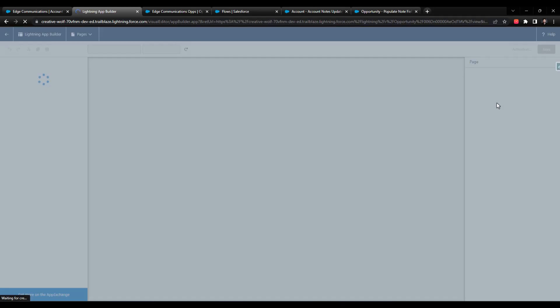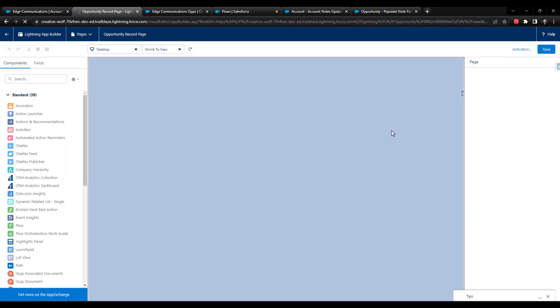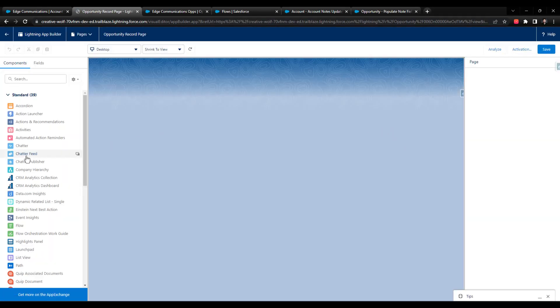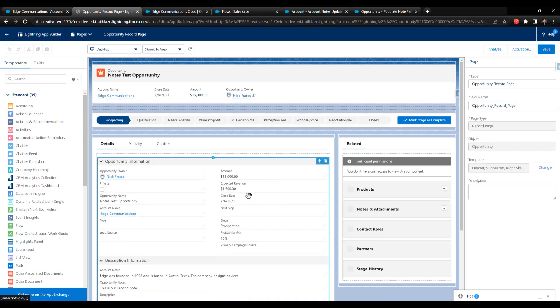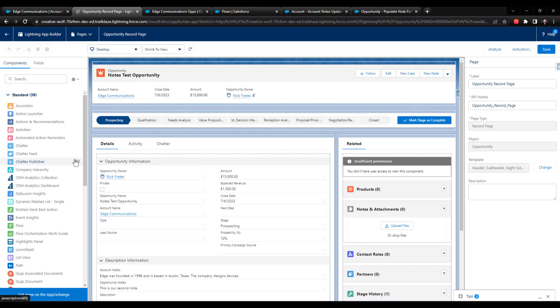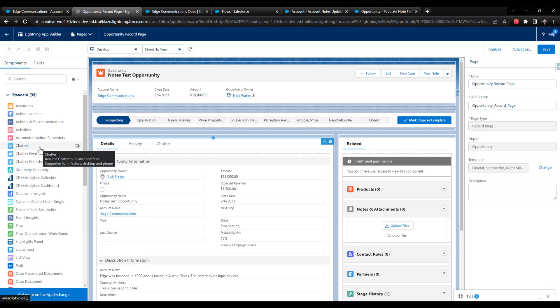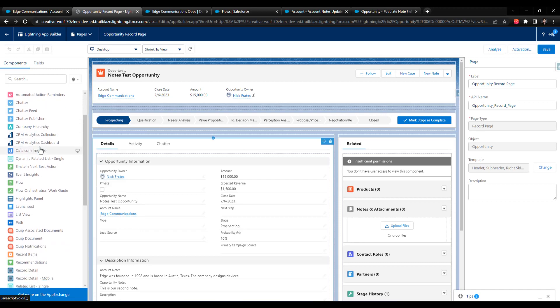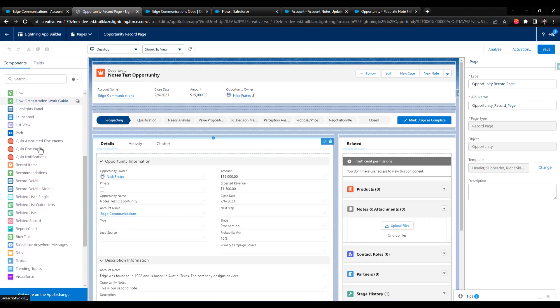And so this will open up the lightning app builder. And once it loads, always takes a second. What we can do here is we can go and use that action in order to update the account notes without using a flow.